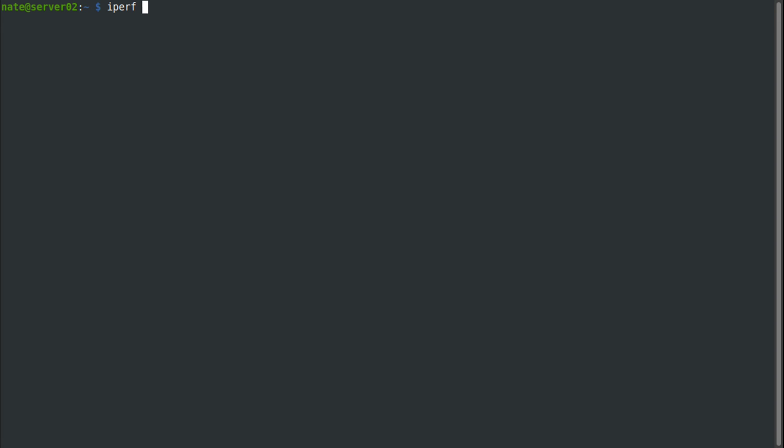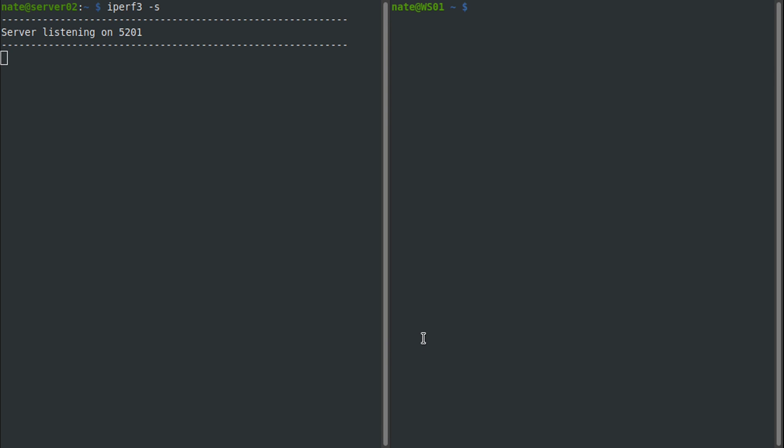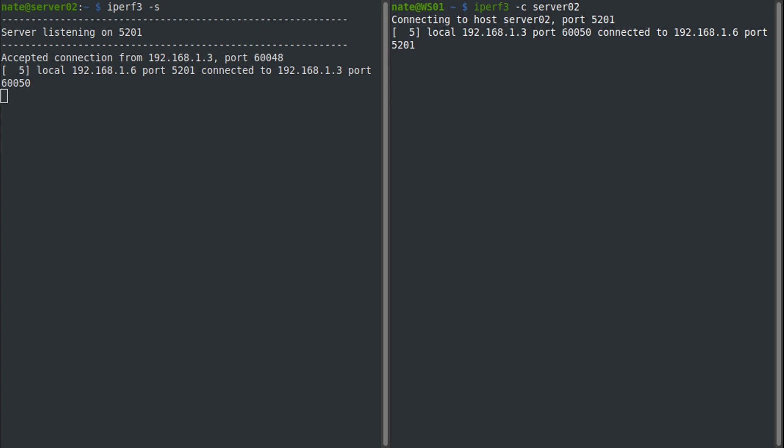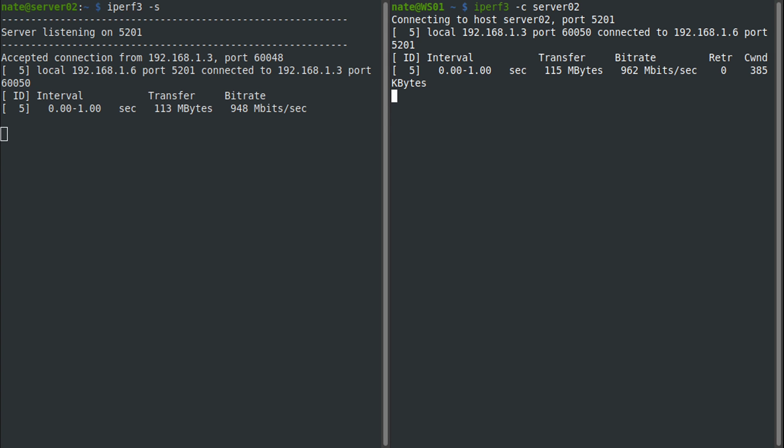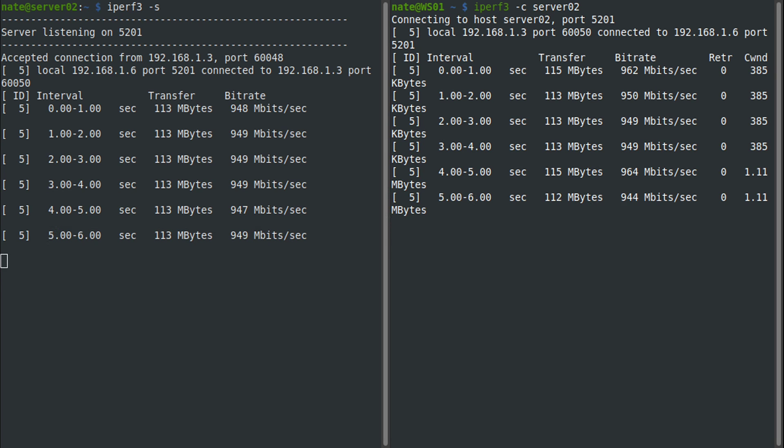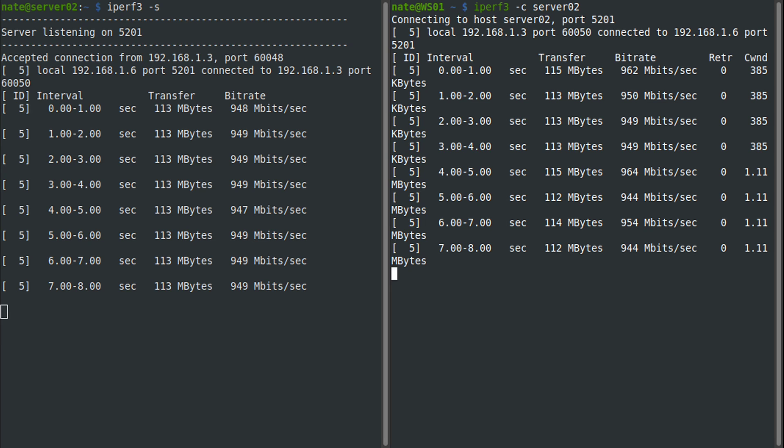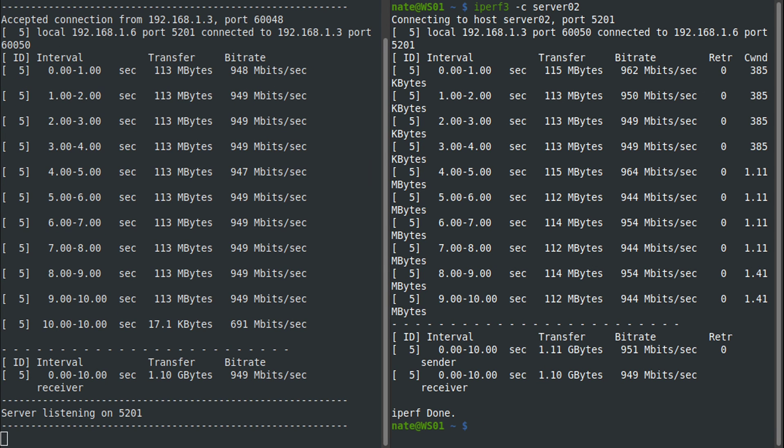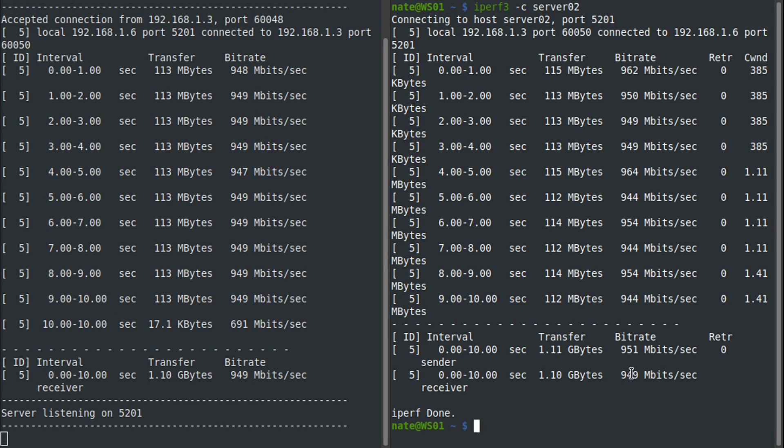Then we're gonna jump back over to our workstation and we're gonna use iPerf3 and then -c for client mode, and then server 02 or the IP address of the server.